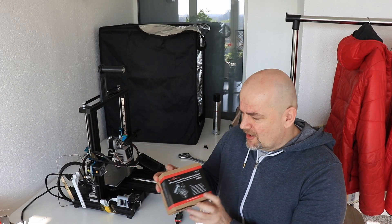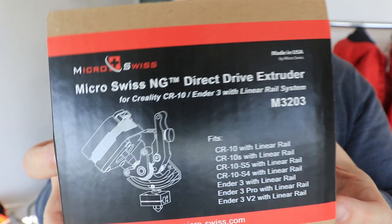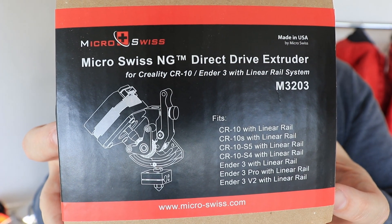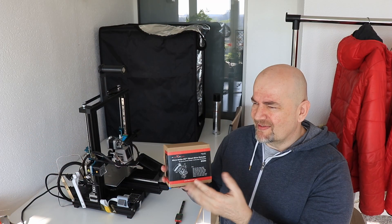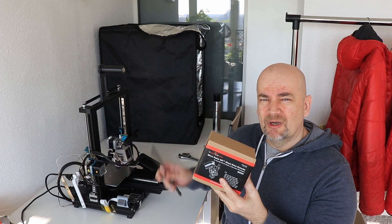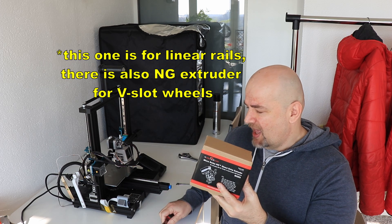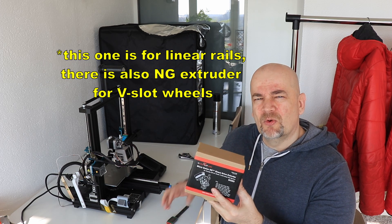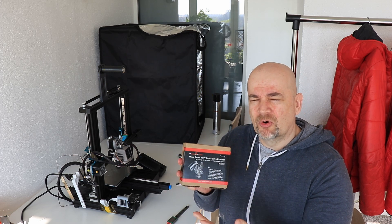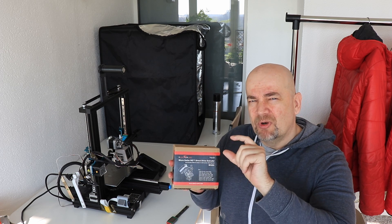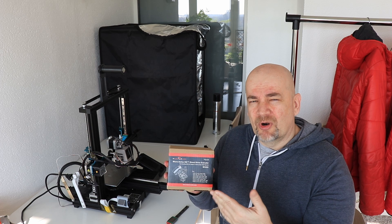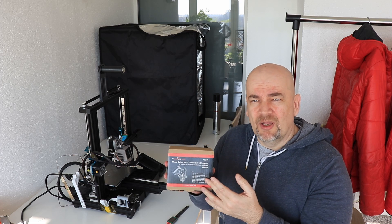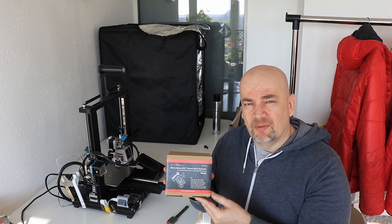Now I got from MicroSwiss the NG Direct Drive Extruder. What we have to know about this extruder is that it is designed to be mounted on linear rails, and it has a gear ratio of 3 to 1, which means it can provide more torque. Also, the distance between pulley and the hotend is much smaller, which will result in more accurate retraction. This is great for printing with flexible filaments.